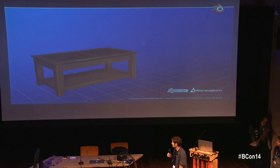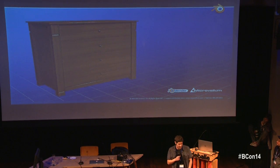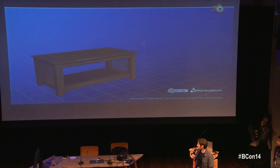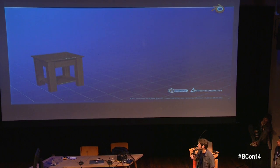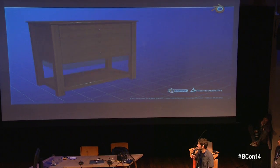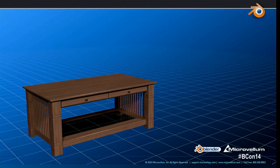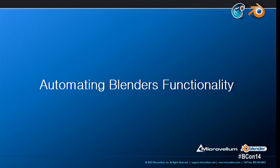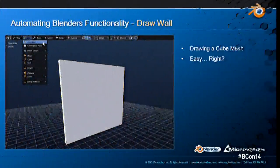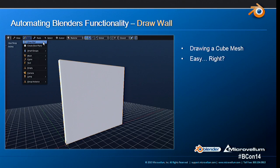Just to give you an idea — this is a furniture product that Ryan made. All we're doing is switching out different parts for this group and changing the size. It allows for a lot of flexibility. The last thing I want to talk about is automating Blender's functionality — which I've kind of been talking about this whole time. Just to give you another example, we use the same thing when using the draw-a-wall operator.